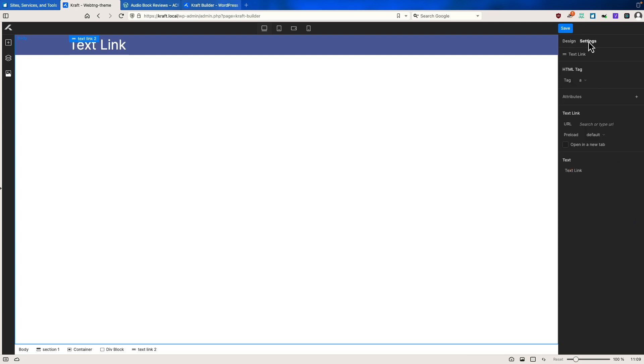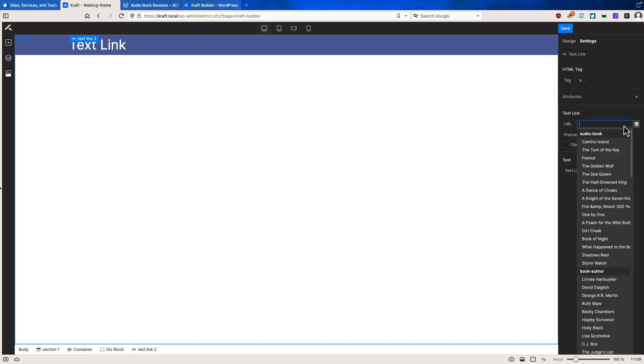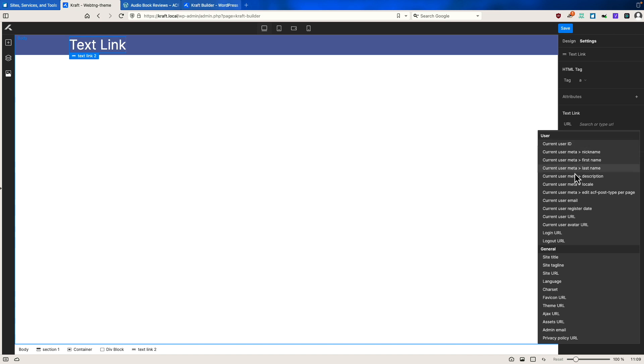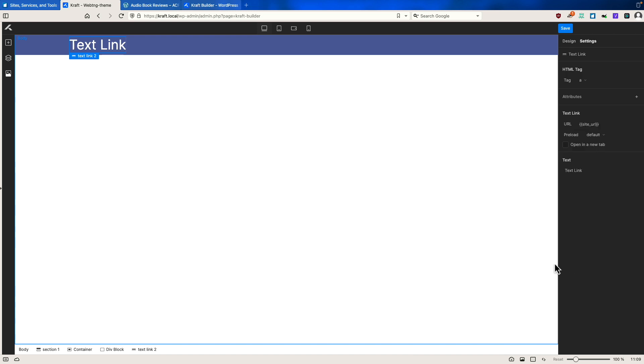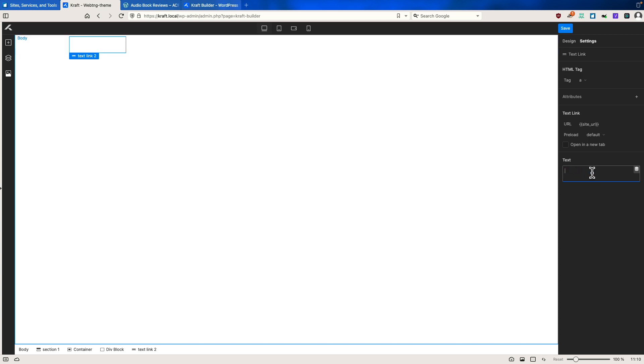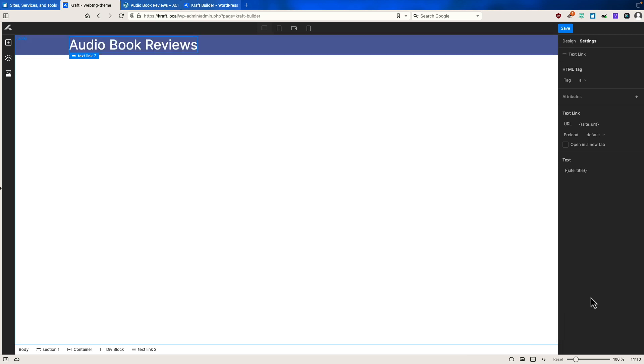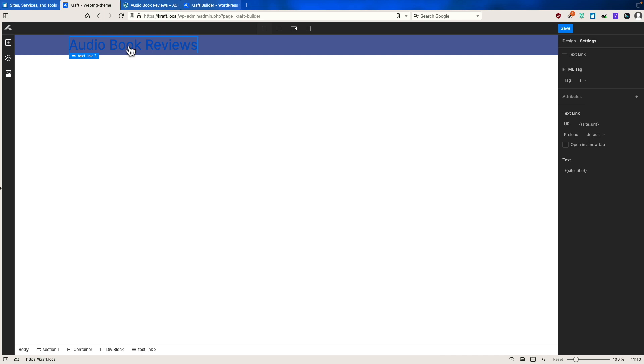Then under settings for the URL, if you go here, this lists out the pages and posts and custom posts on your site. But here's a database icon. So we have user dynamic data we can pick or general. So for URL, we'll pick site URL, making the header here. And then for the text, we'll remove the placeholder and we'll add the site title. So here's our site title.